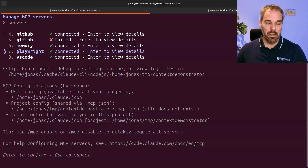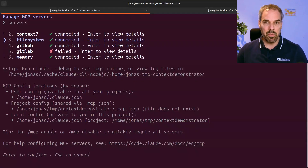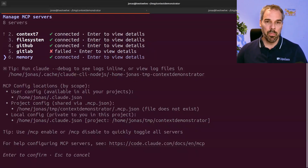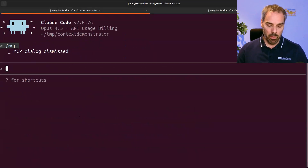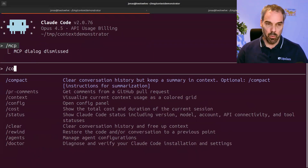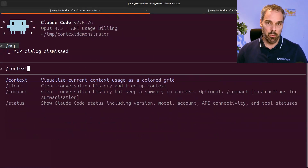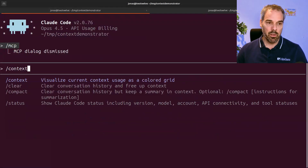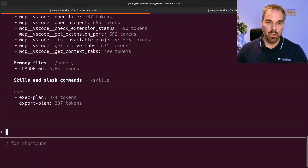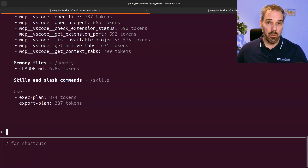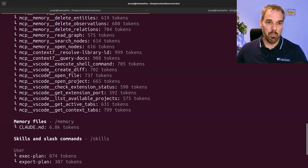Some of you might immediately argue that, for example, the file system server is not necessary because Claude Code can already write to files. The same is probably true for memory. But I want to show you something else. Let me look at the context window. In Claude Code, you can visualize that with the slash command context, and that will show me how much of the context window is already consumed even before I start to write any message.